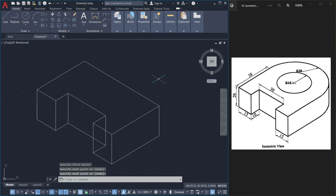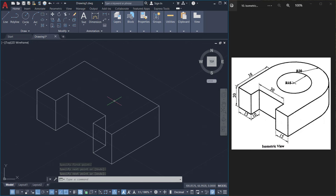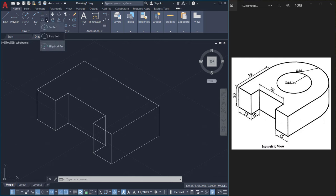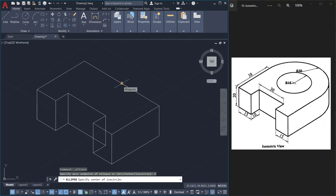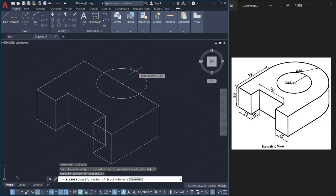Next I'll draw this particular circle. For that you can make use of the isocircle option of the ellipse command. So I'll click on ellipse command, I'll choose axis endpoint option. Here I have an isocircle option. You will see this option only if the isodraft mode is active. I'll pick this midpoint as the center point of the circle and the radius of the first circle is 30.